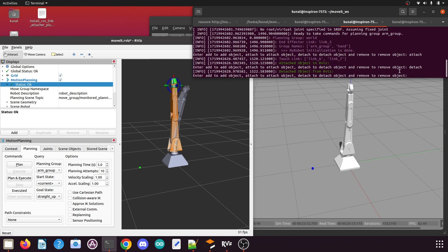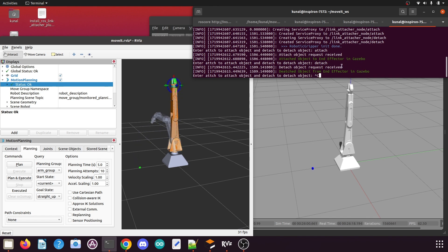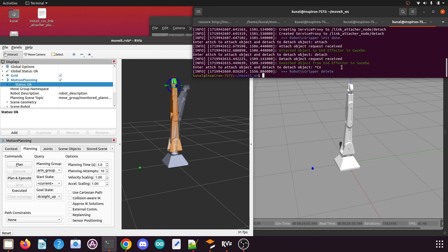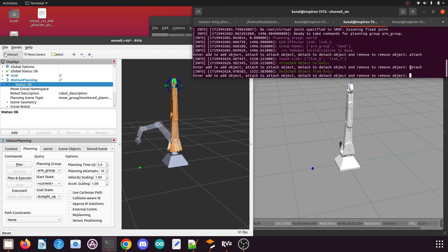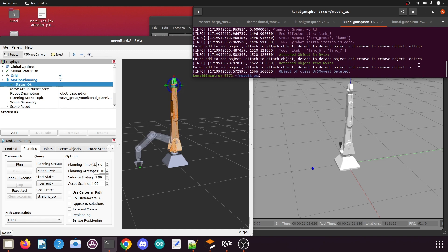If you press Ctrl+C the scripts will not stop. What you need to do is type 'x' and press Enter — the script will exit. Do the same for all scripts still running: give 'x' as input and press Enter.